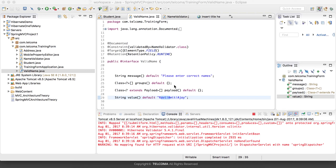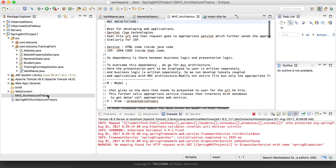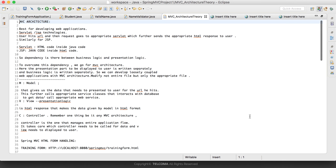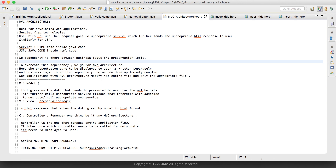In this tutorial we'll study about the Spring MVC interceptors. Just like we have interceptors in Struts, we also have interceptors in Spring MVC. Let me tell you something brief about it and then we'll see the implementation part.